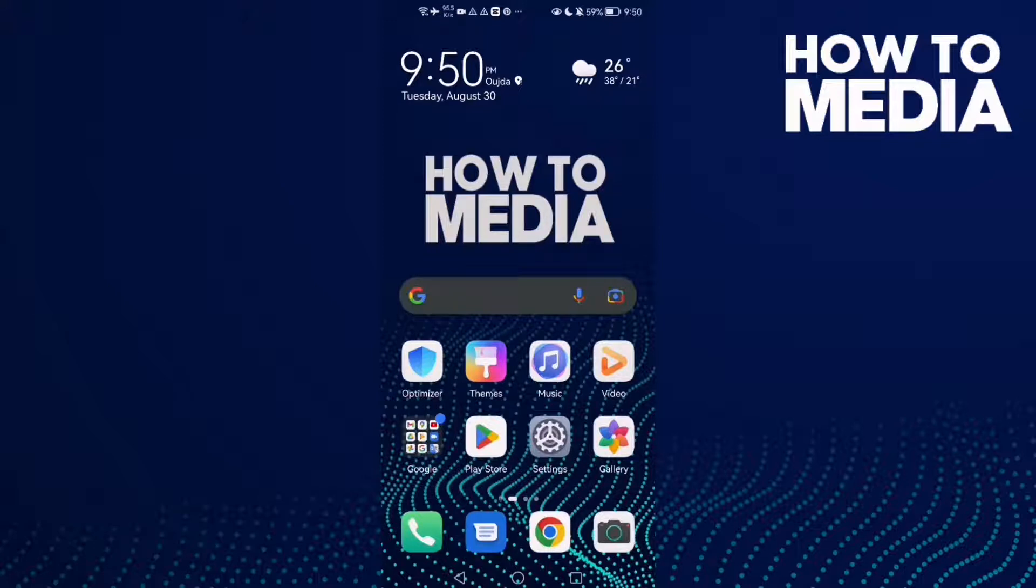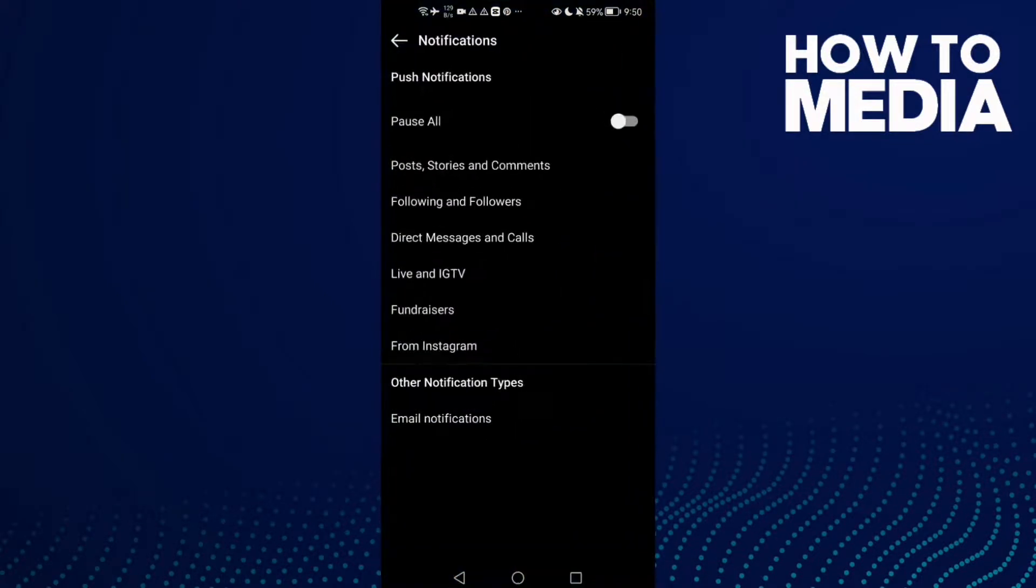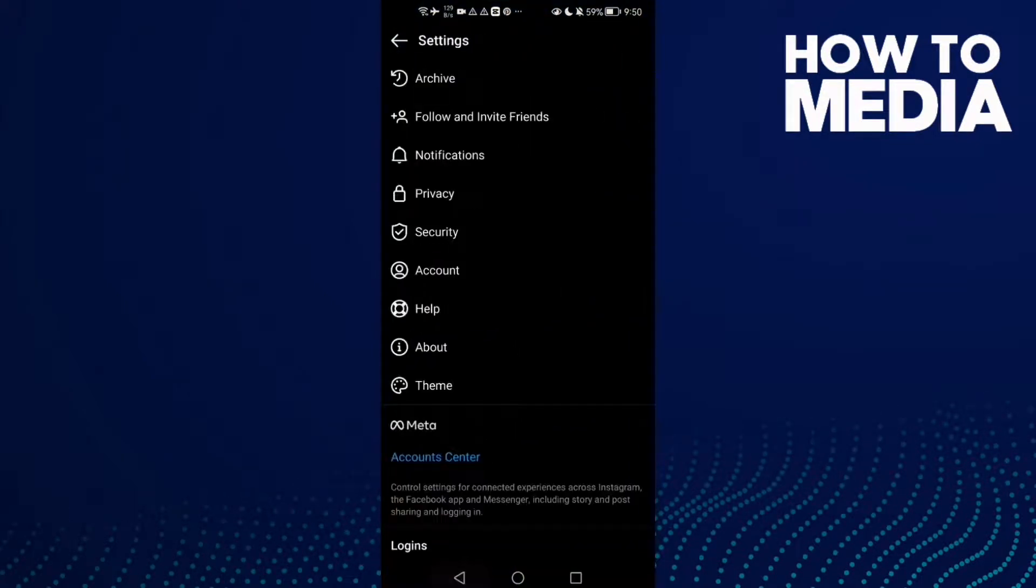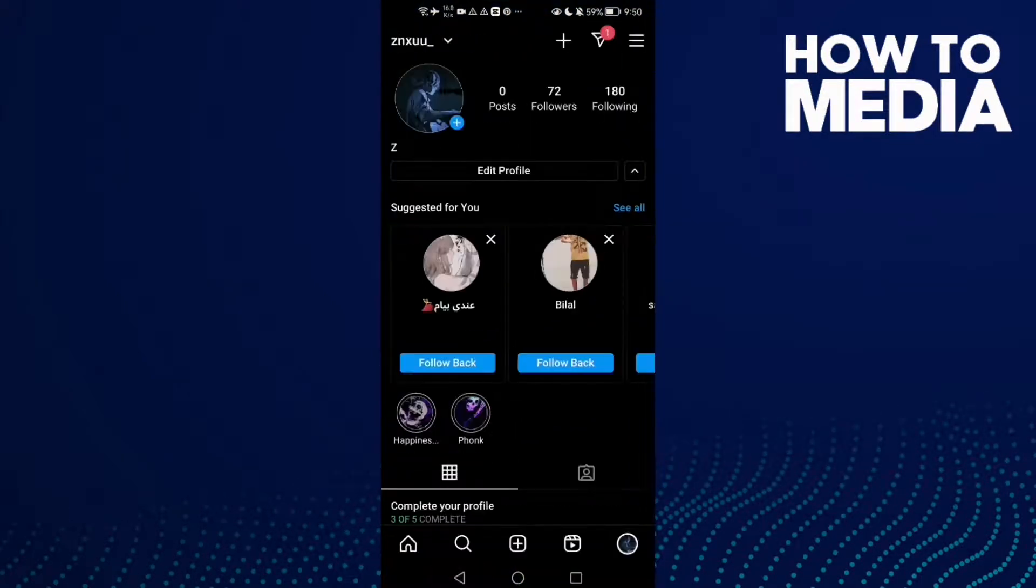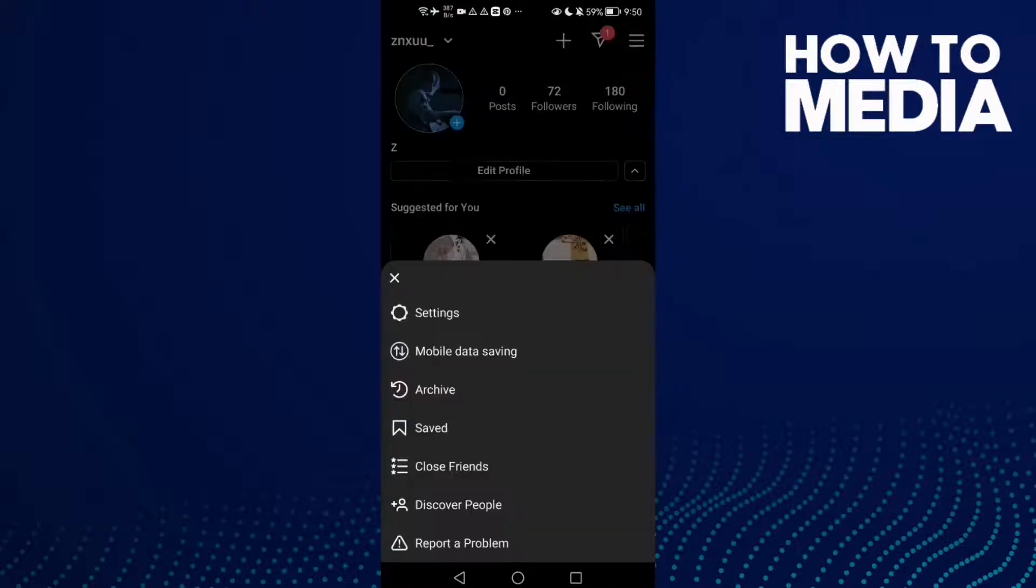First, open Instagram. You will find the three lines in the top corner. Click on it and then click Settings.